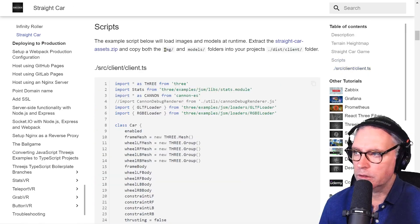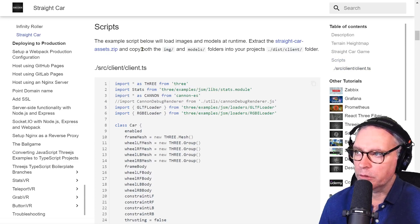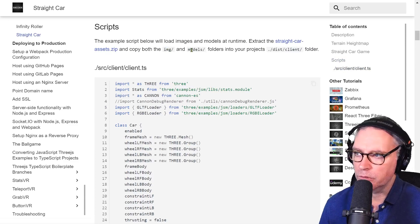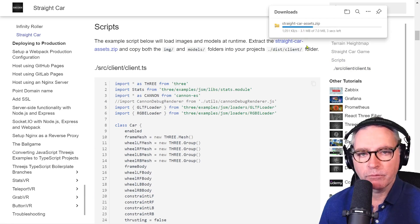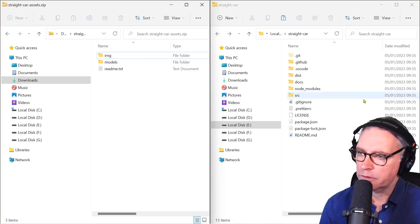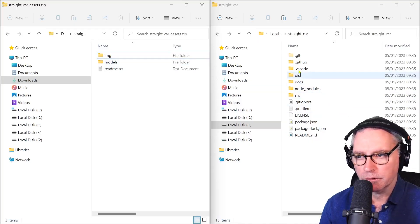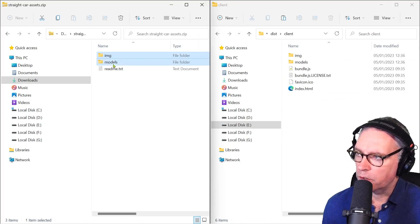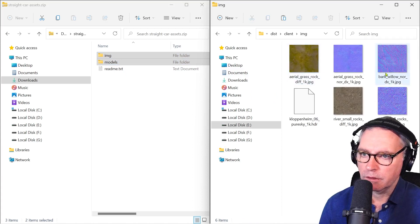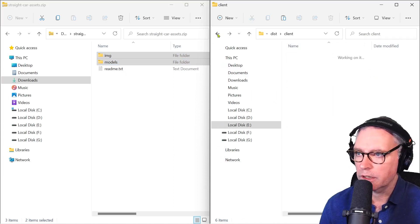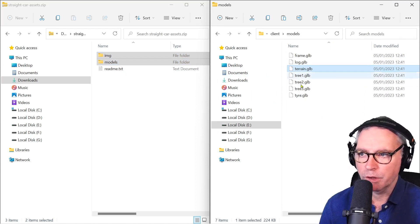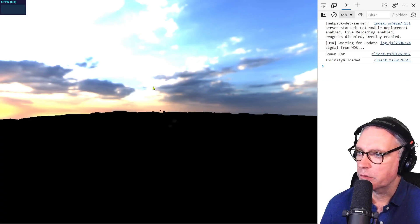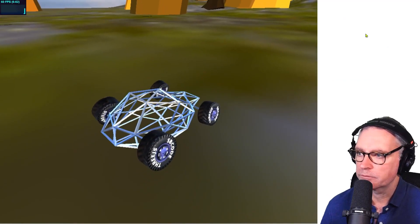Back on my website, down here in the script section, I've got this zip file: extract the straight car assets zip file. We're going to copy both the contained image and models file into our projects dist client file. So if I just open that file, this is the zip on my left and this is my project on the right. So dist client. So I want to copy image and models into there. And now there are the images for the smaller straight car example and the terrain in GLB being the terrain that I need. Now when I refresh the browser, it's finding all the assets and it's not reporting any errors. Excellent.